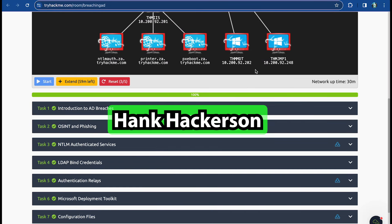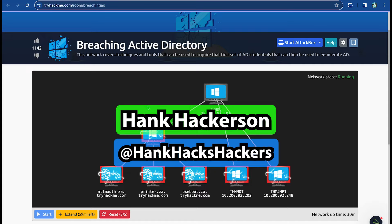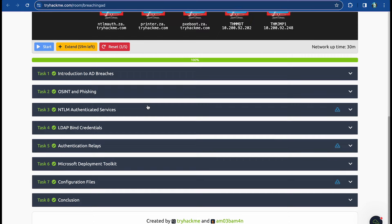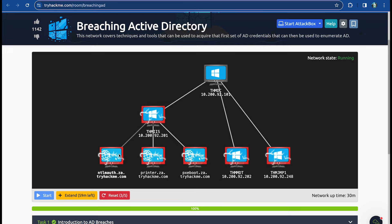Hello and welcome — it's your boy Hank Hackerson at Hank Hacks Hackers. In today's video we're going into Breaching Active Directory, which is a very robust room — a monster of a room. It requires setup just to be able to do the work, and then we're going to piece by piece go through everything and breach Active Directory. These red computers mean they've already been breached, but this is one of those rooms that took me a while to wrap my head around.